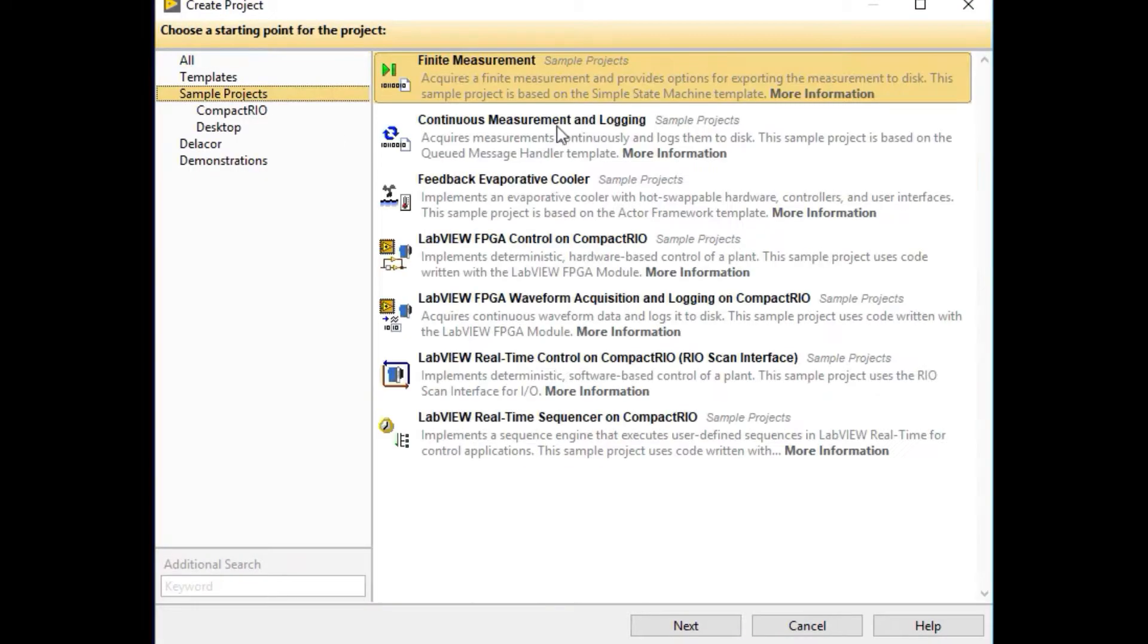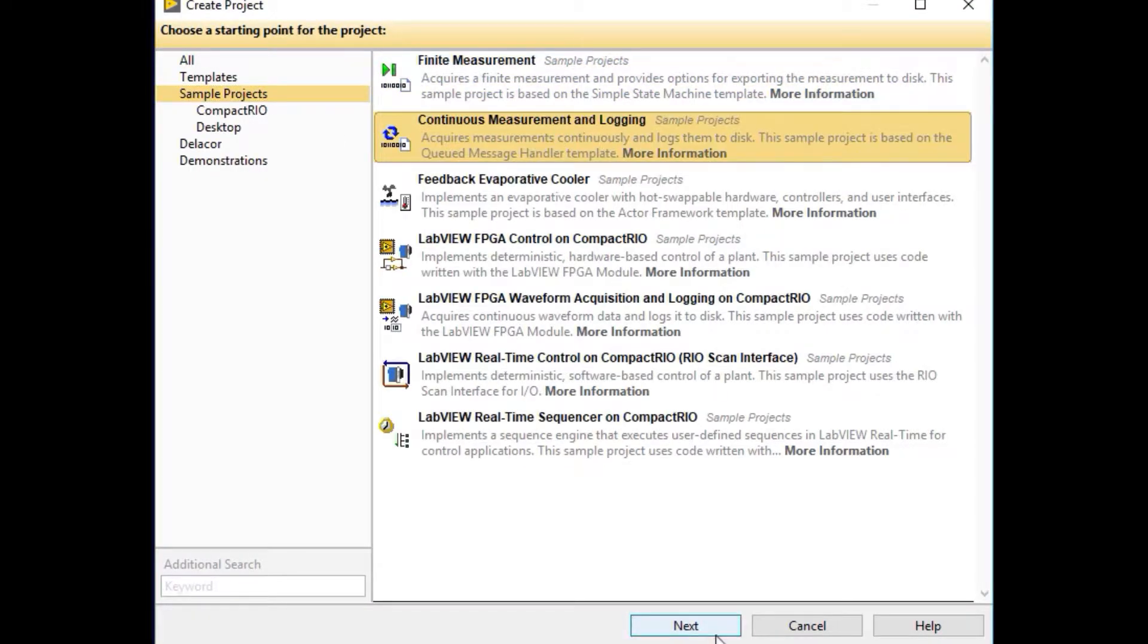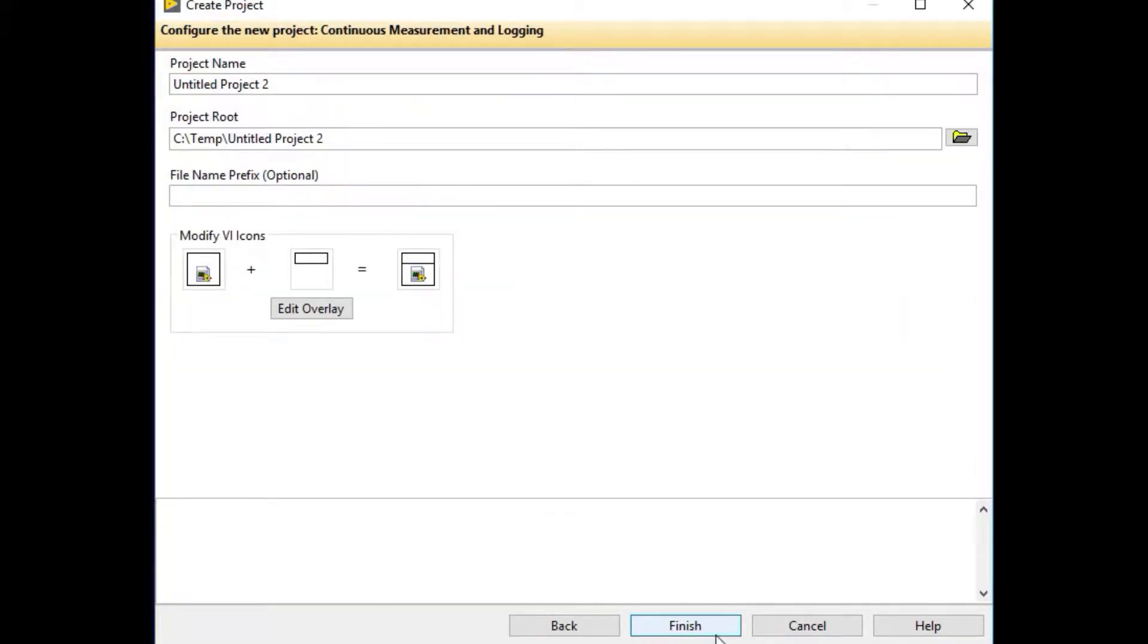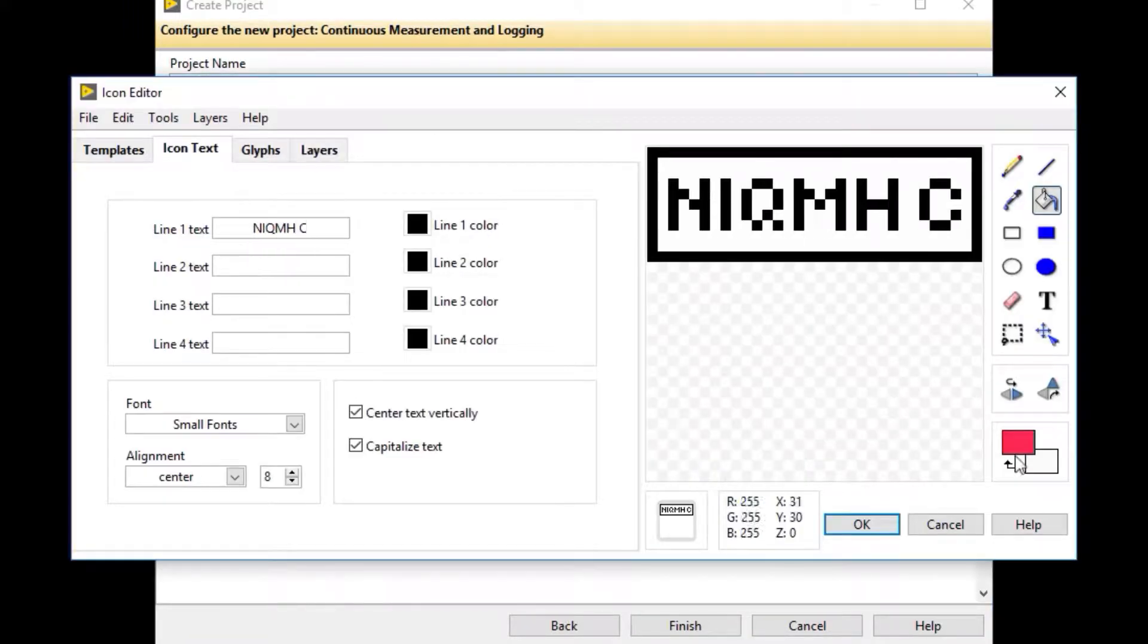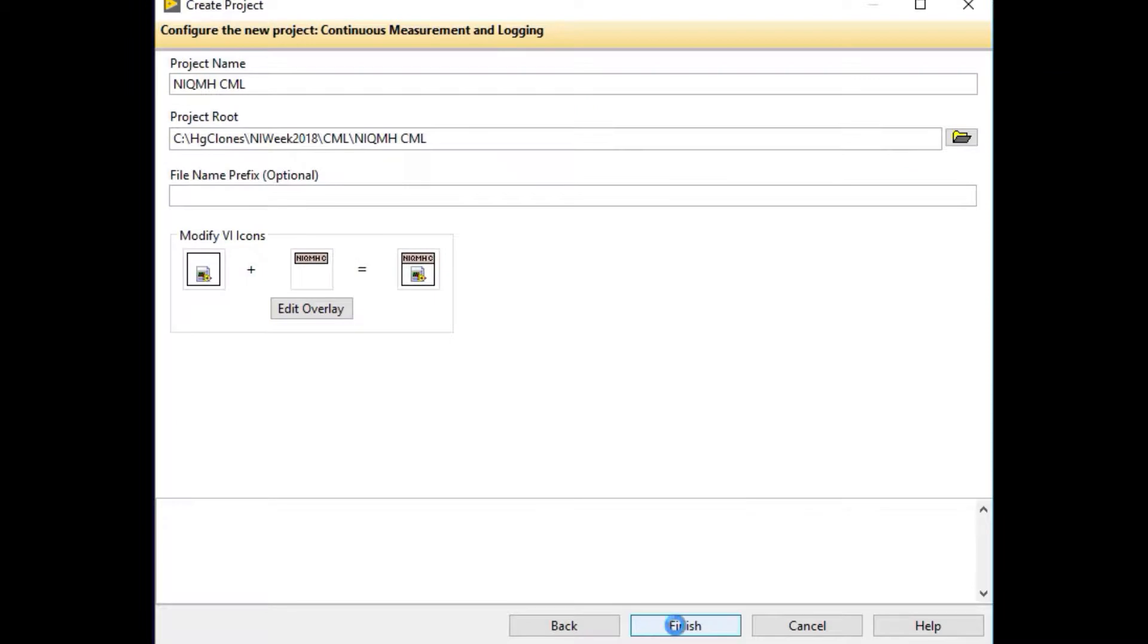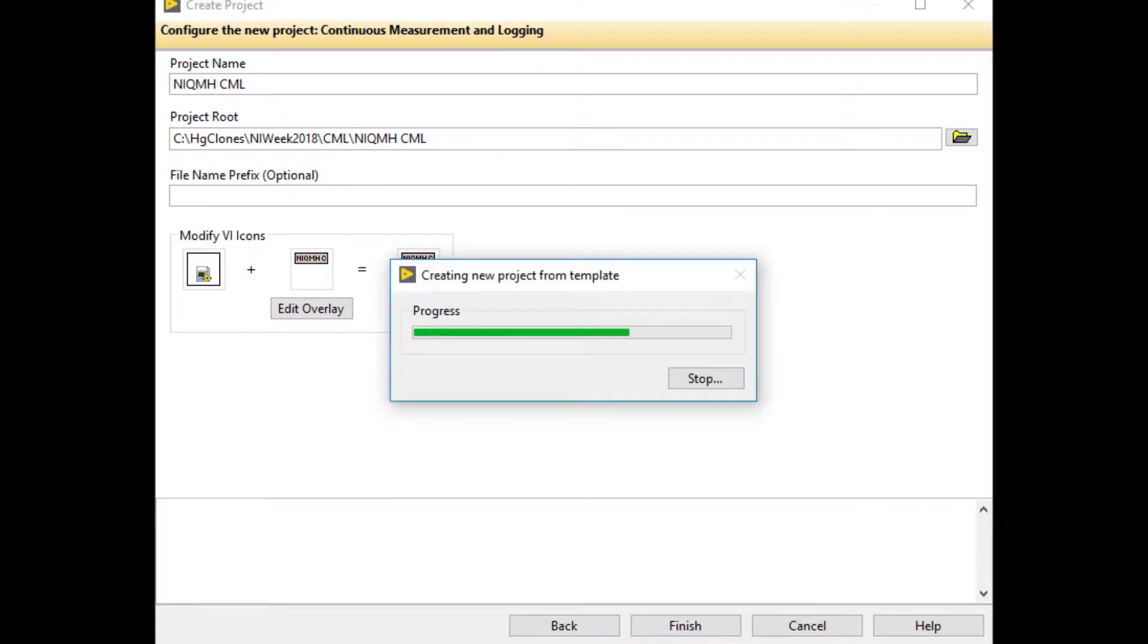We start by creating a project. We're going to select the Continuous Measurement and Login project, give it a name, save it in a folder, and give it an overlay to create our project.